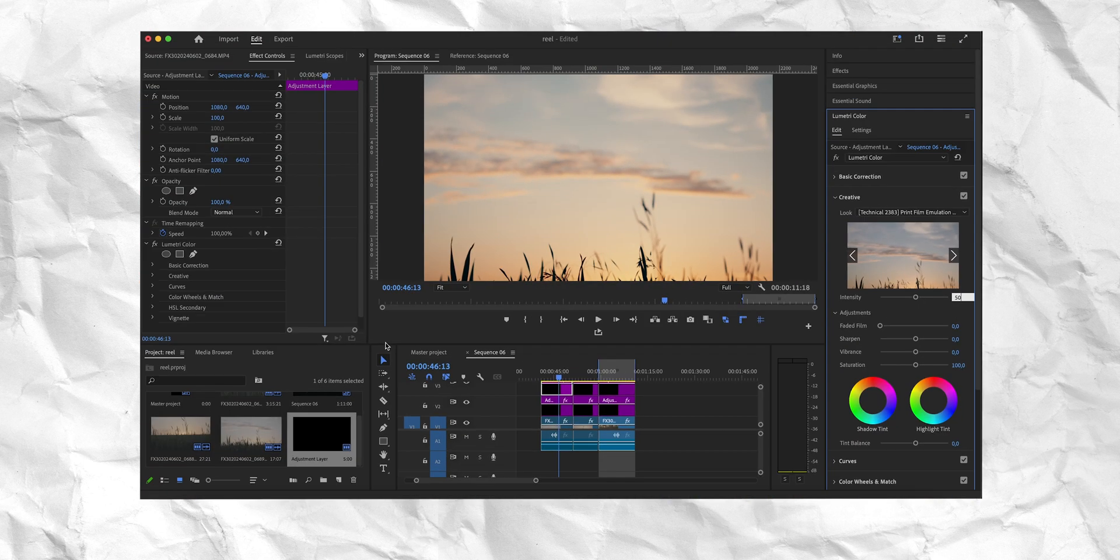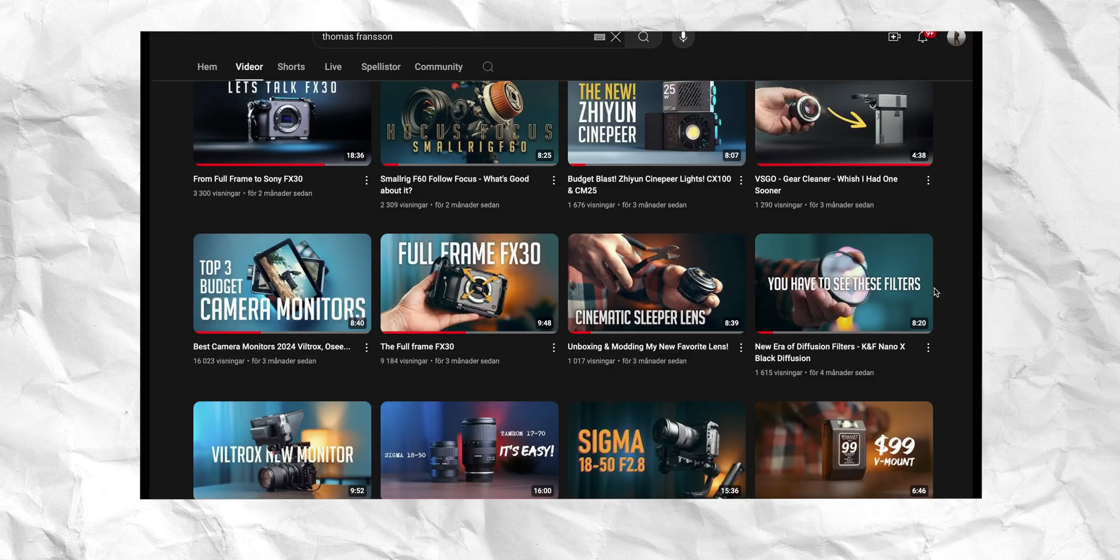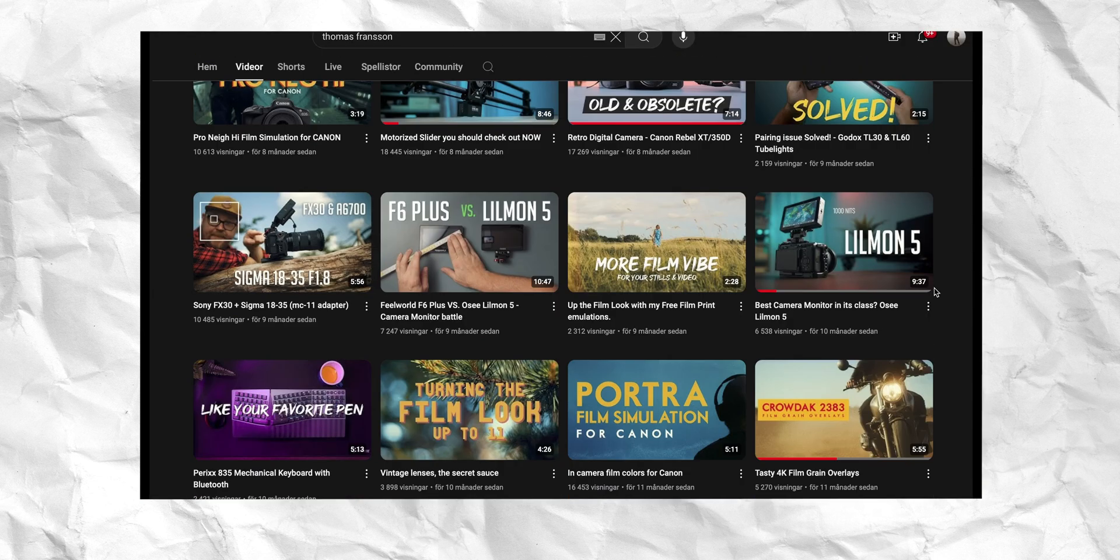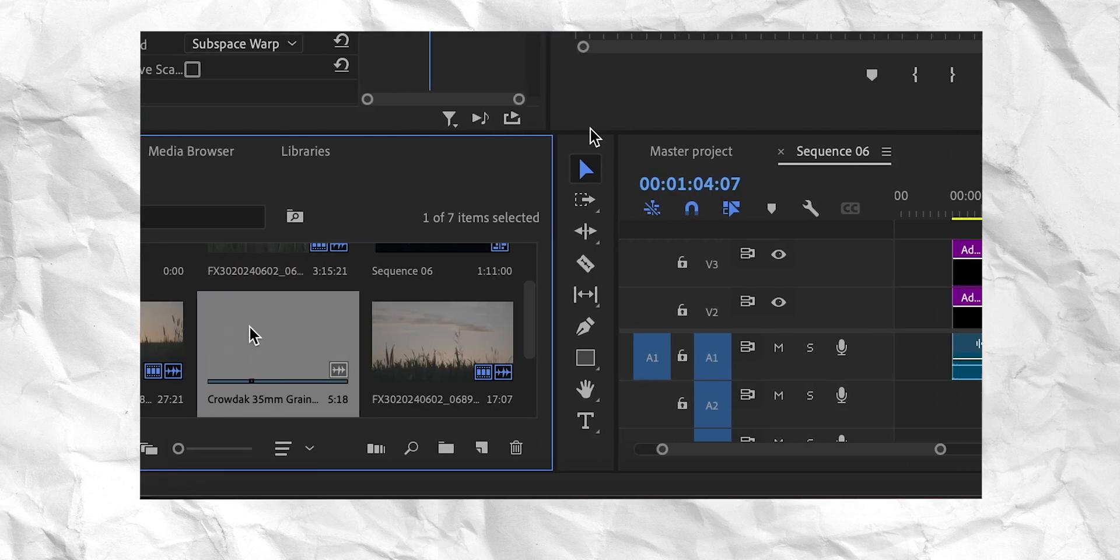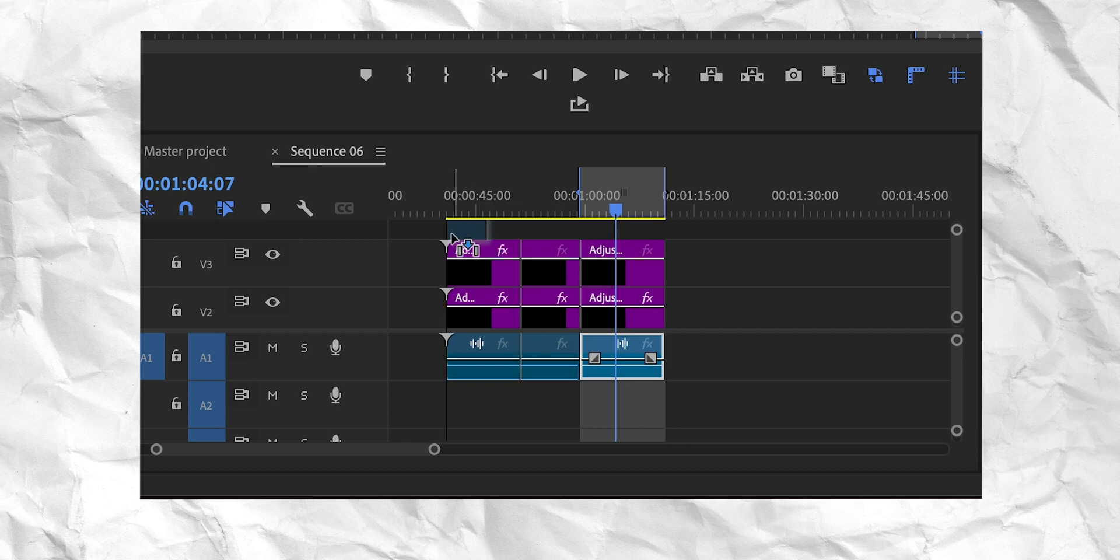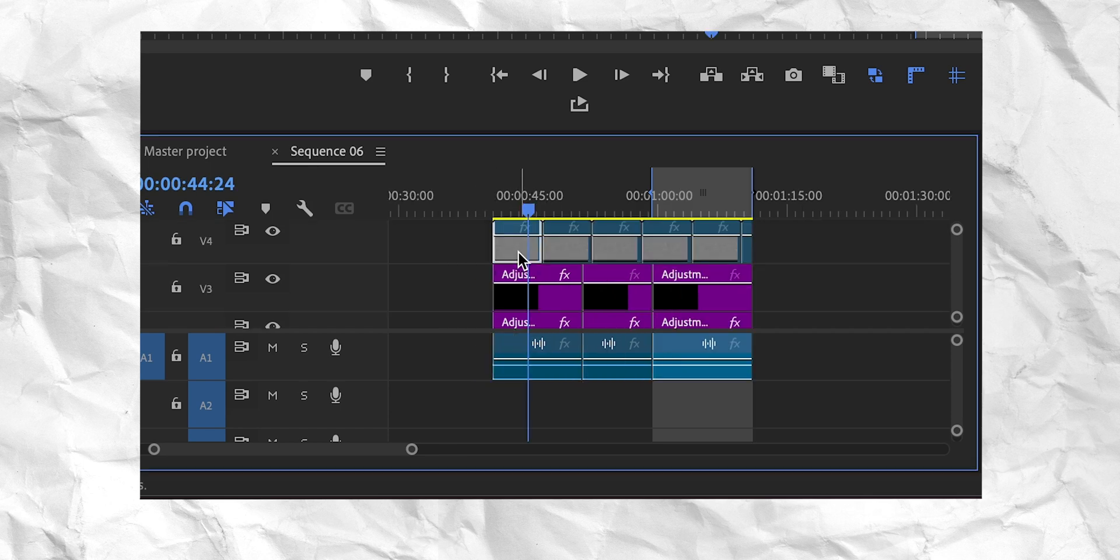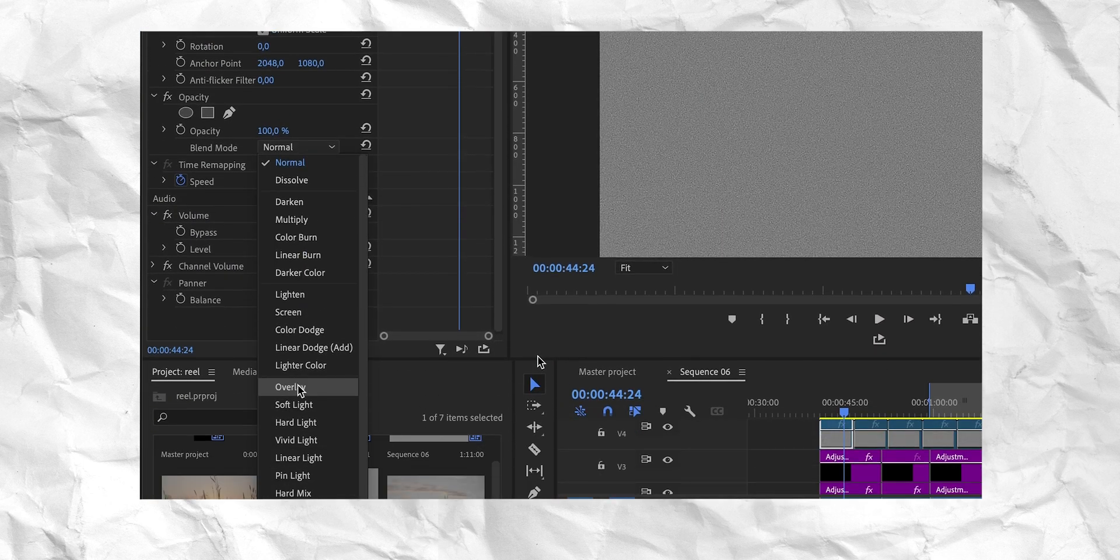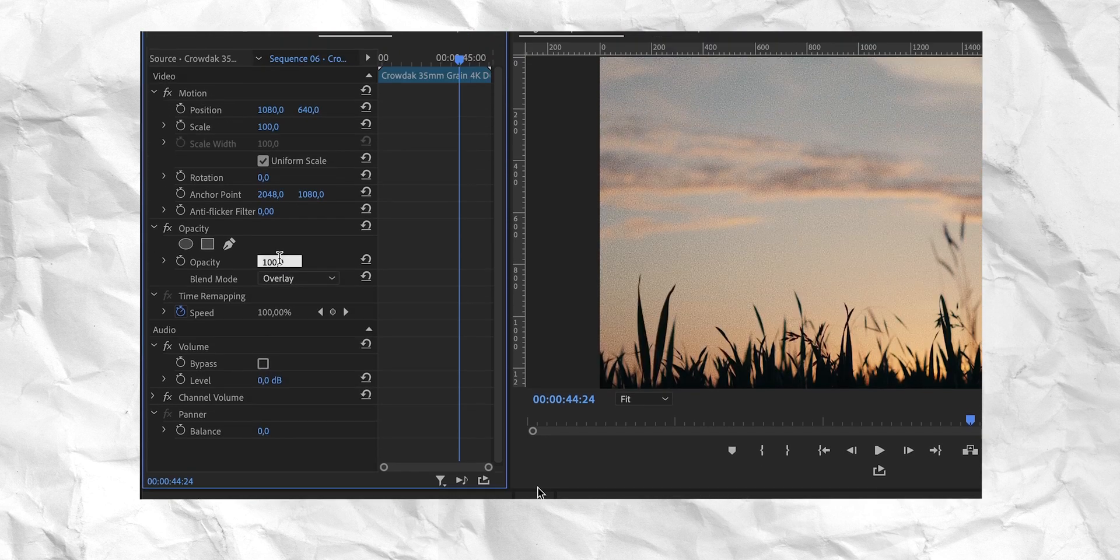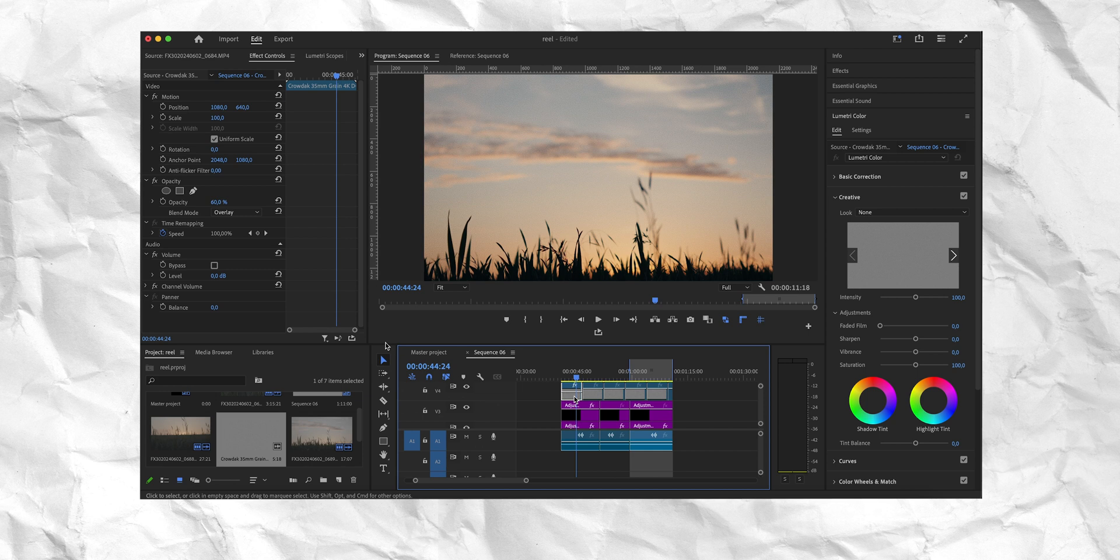And after this, I think I'm gonna add some grain. And I got these overlays from Thomas Franson here on YouTube. I'm just gonna add a link down in the description so you can go check it out if you need some grain. So I'm just gonna drag them in on top of my adjustment layers. And after that, I'm gonna go over here to change the blend mode to Overlay. And I'm gonna change the opacity down to around 60. But that depends on the footage you have and the look you wanna go for.